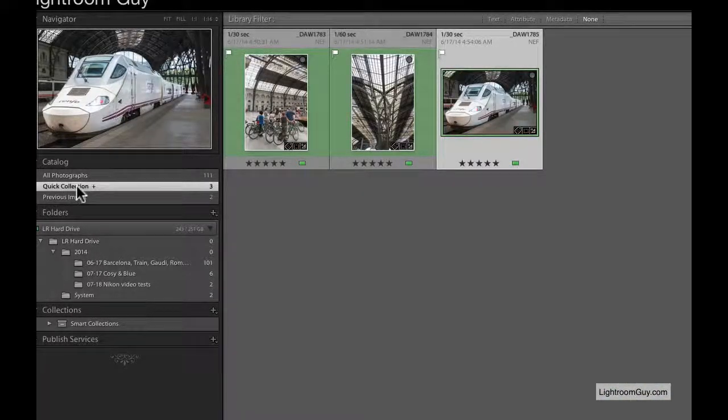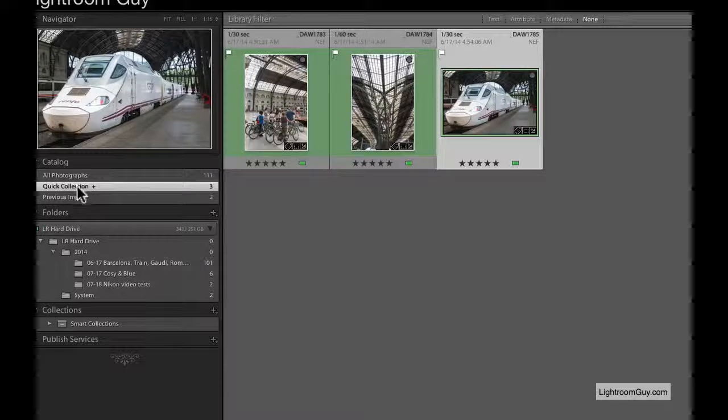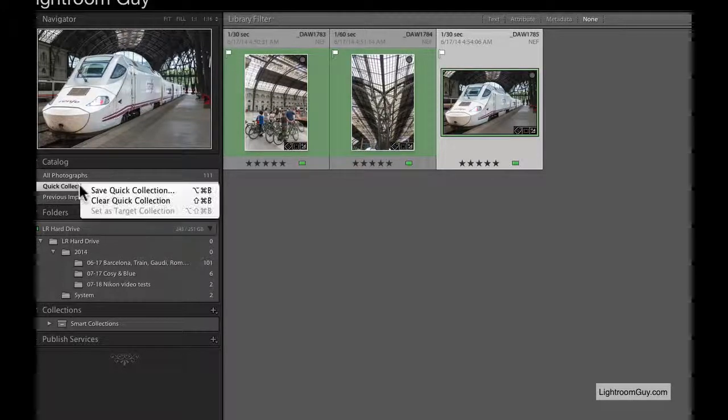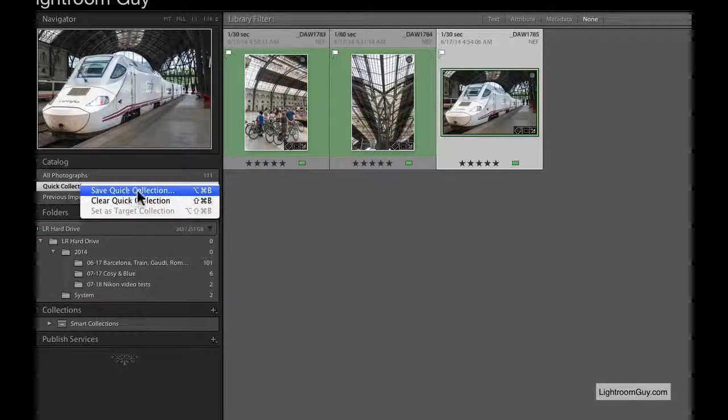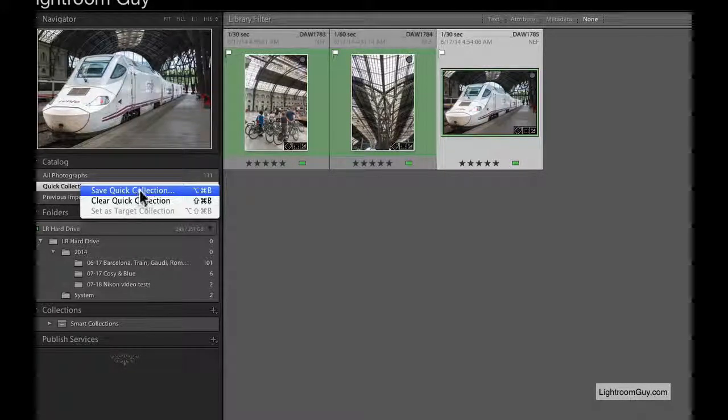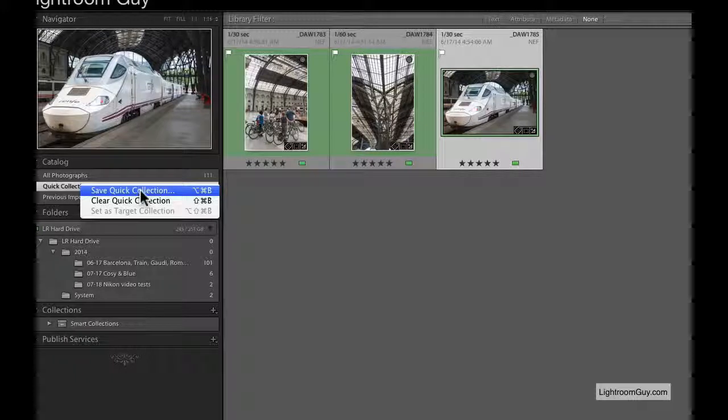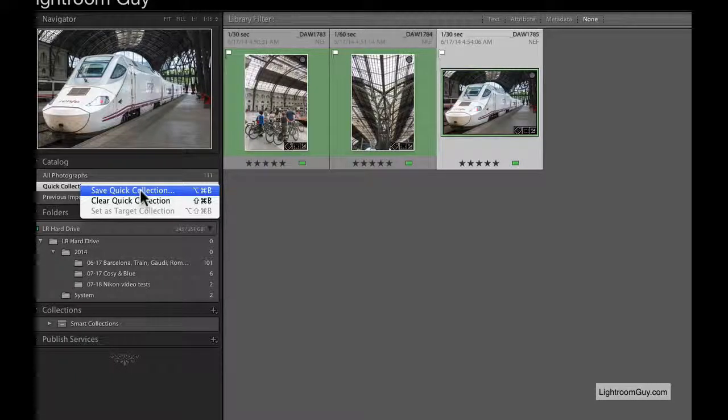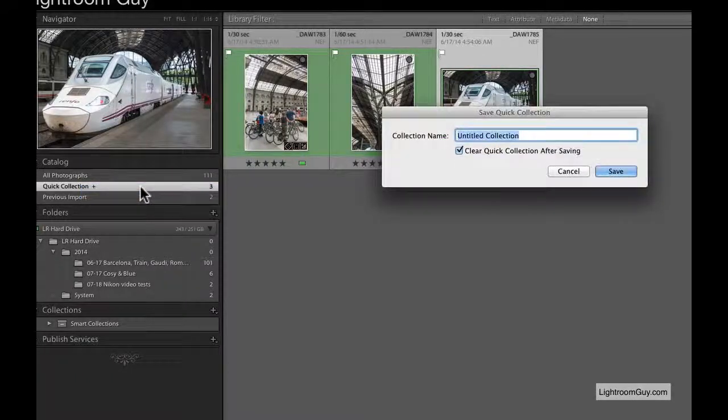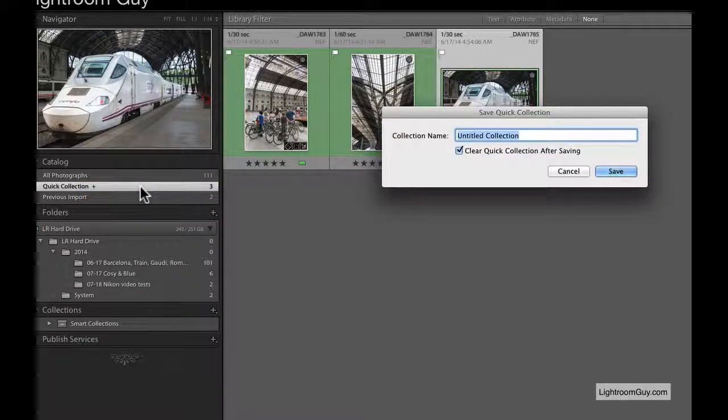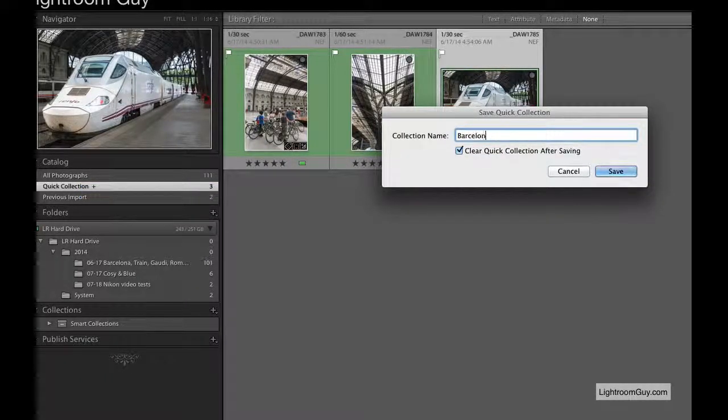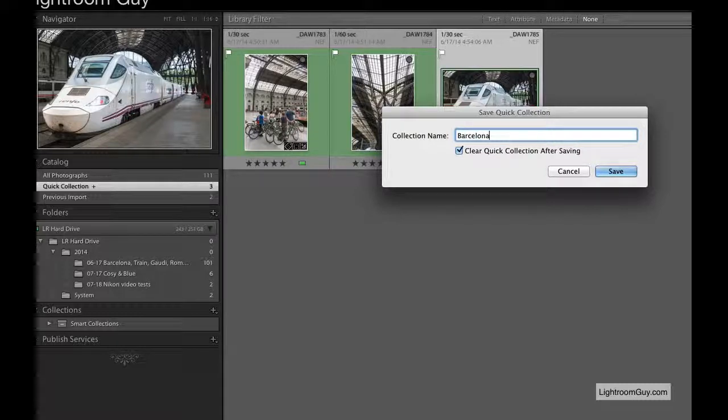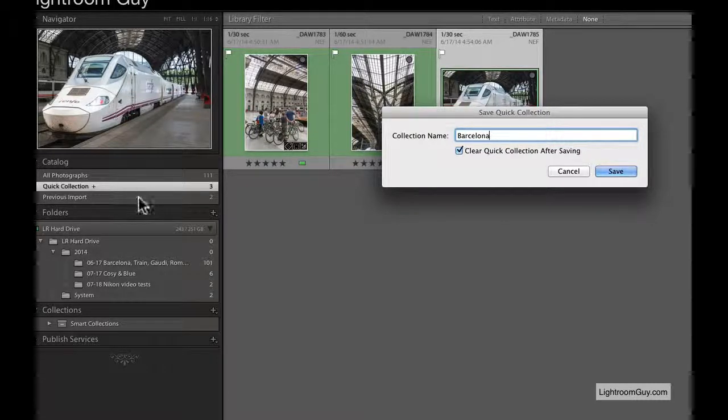Essentially, I'm going to save this Quick Collection as a collection. I'm going to right-click or control-click if you're on a Mac, then choose Save Quick Collection from the contextual menu. I'm going to name it Barcelona.